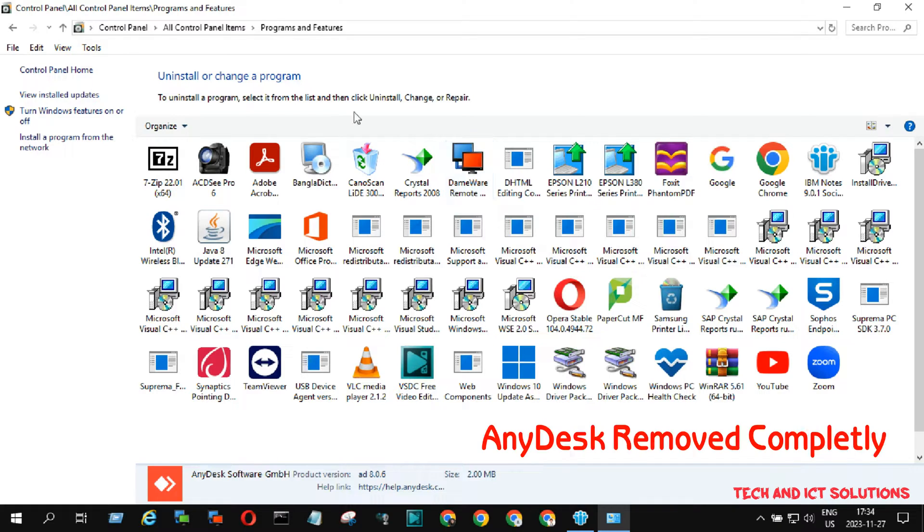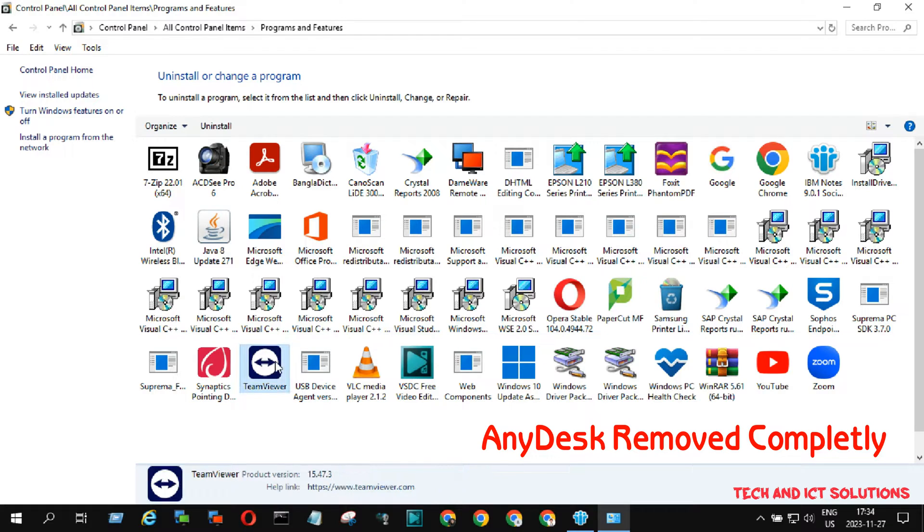You can see the AnyDesk application is completely removed from my device program list.